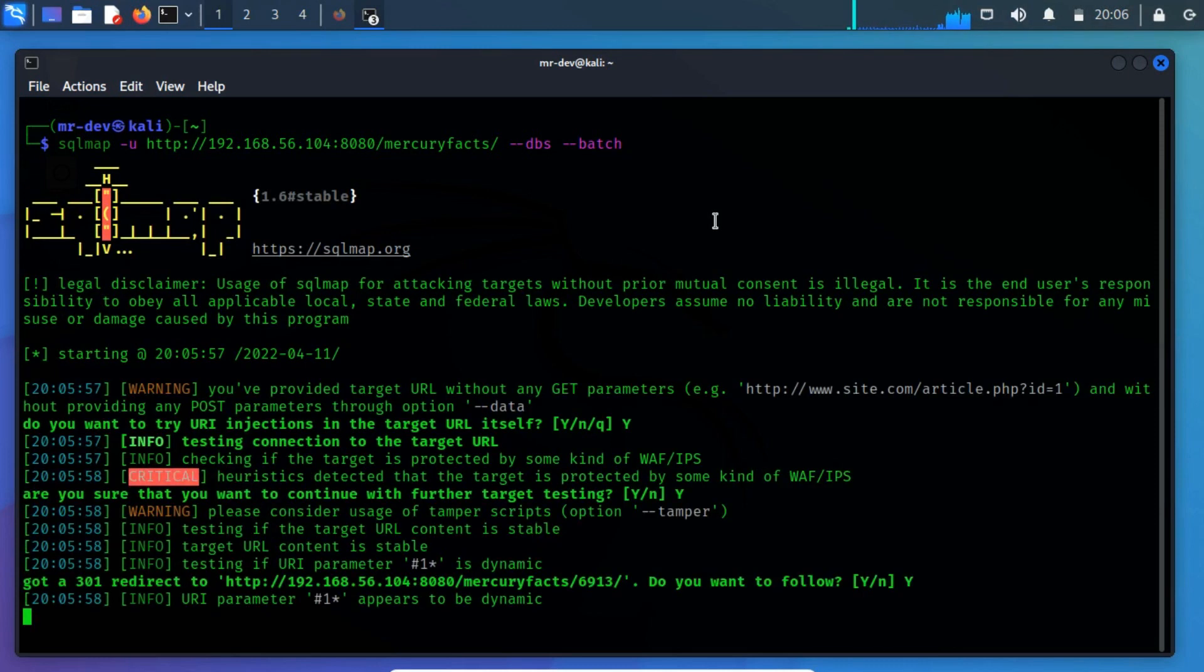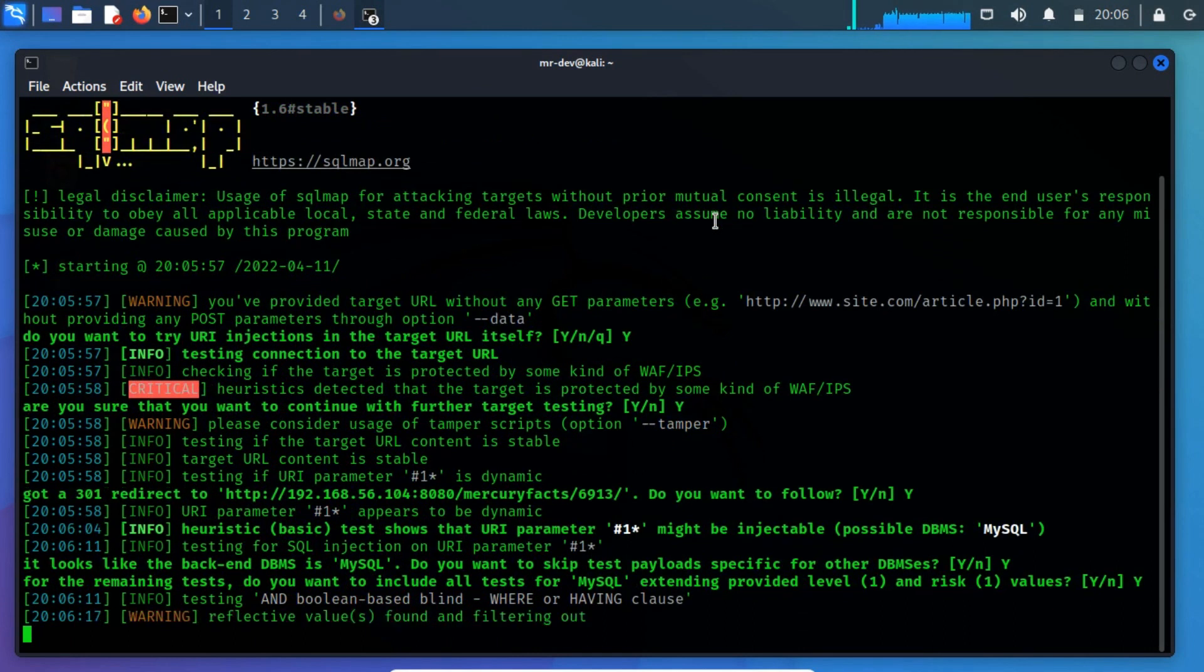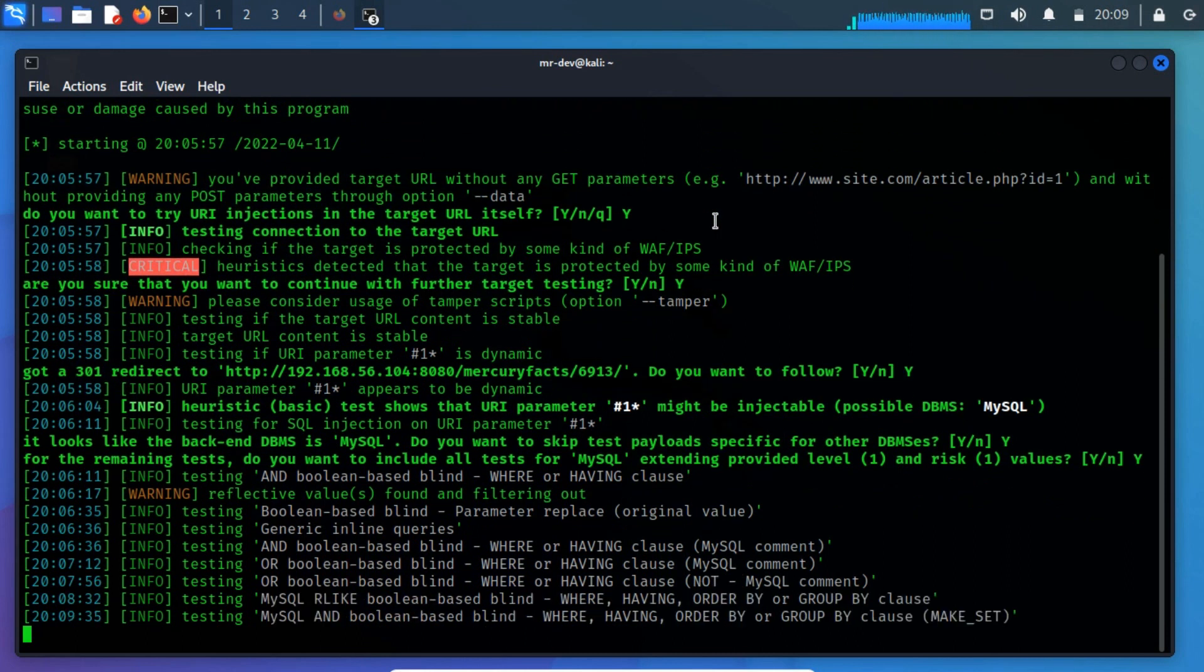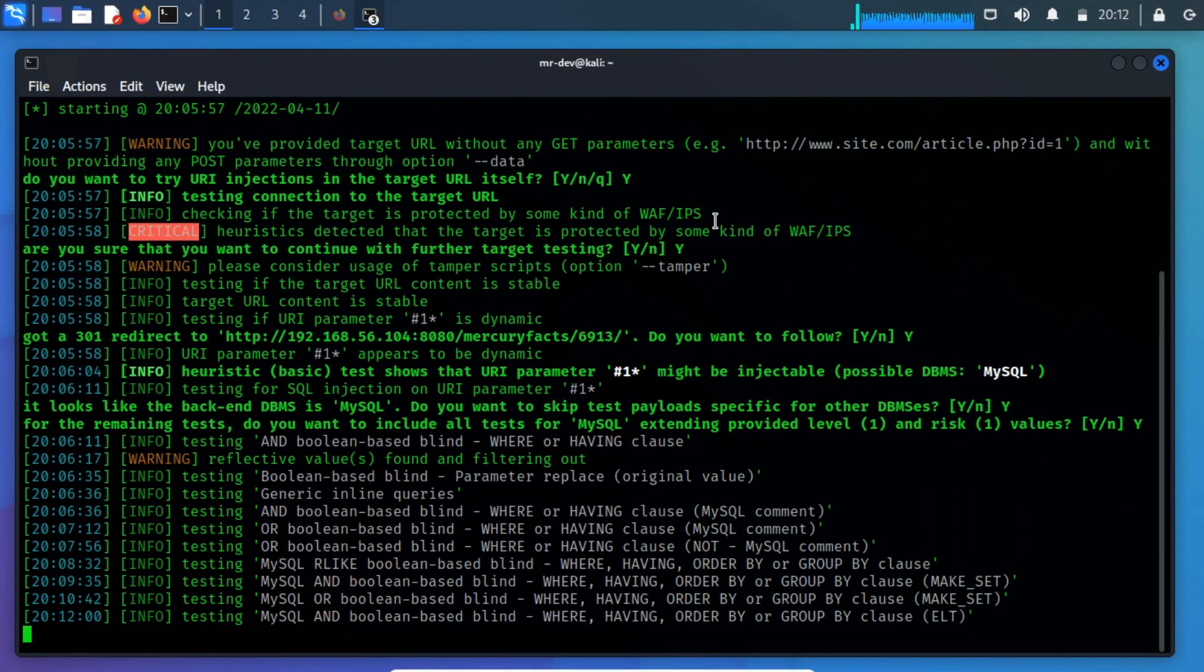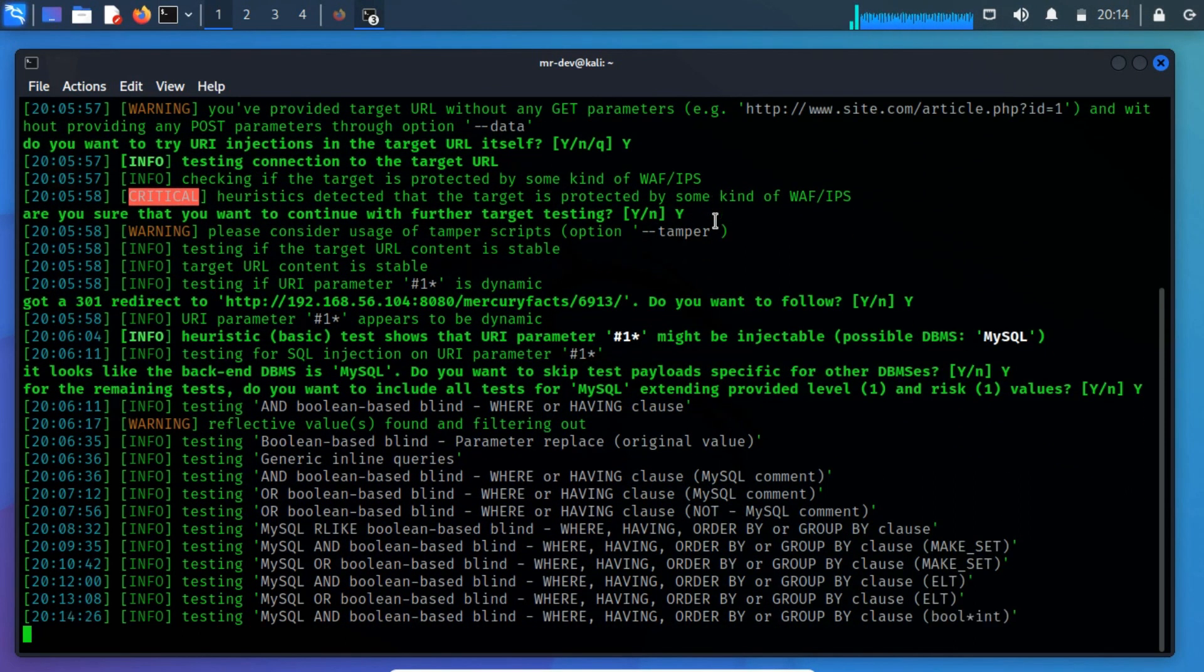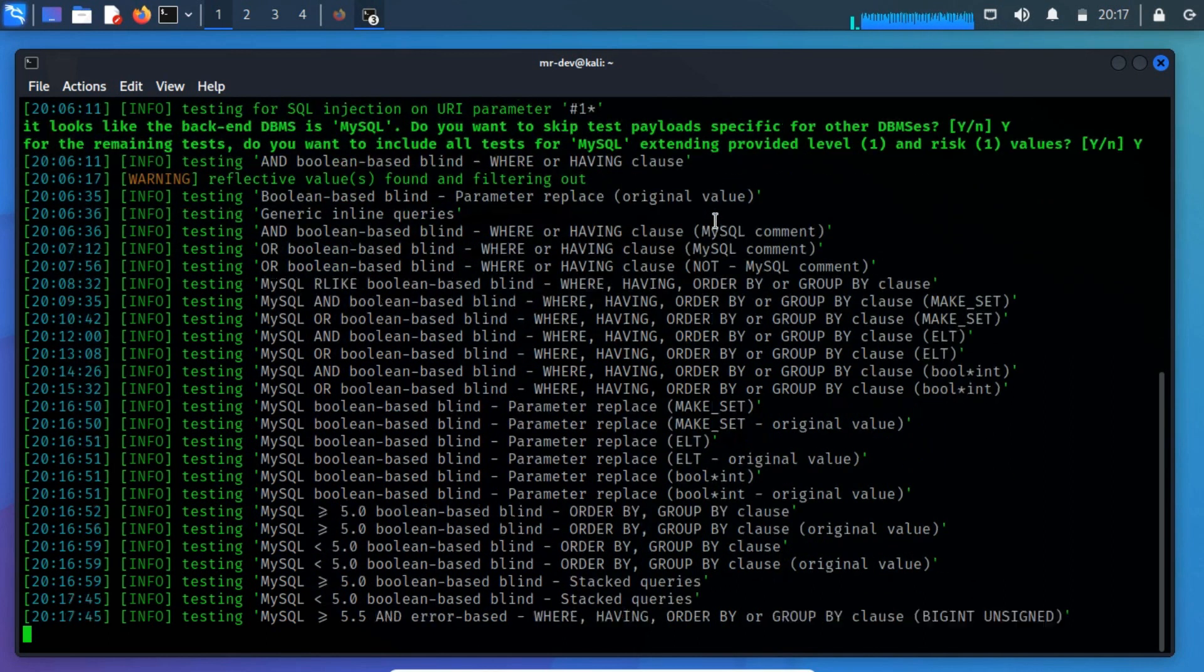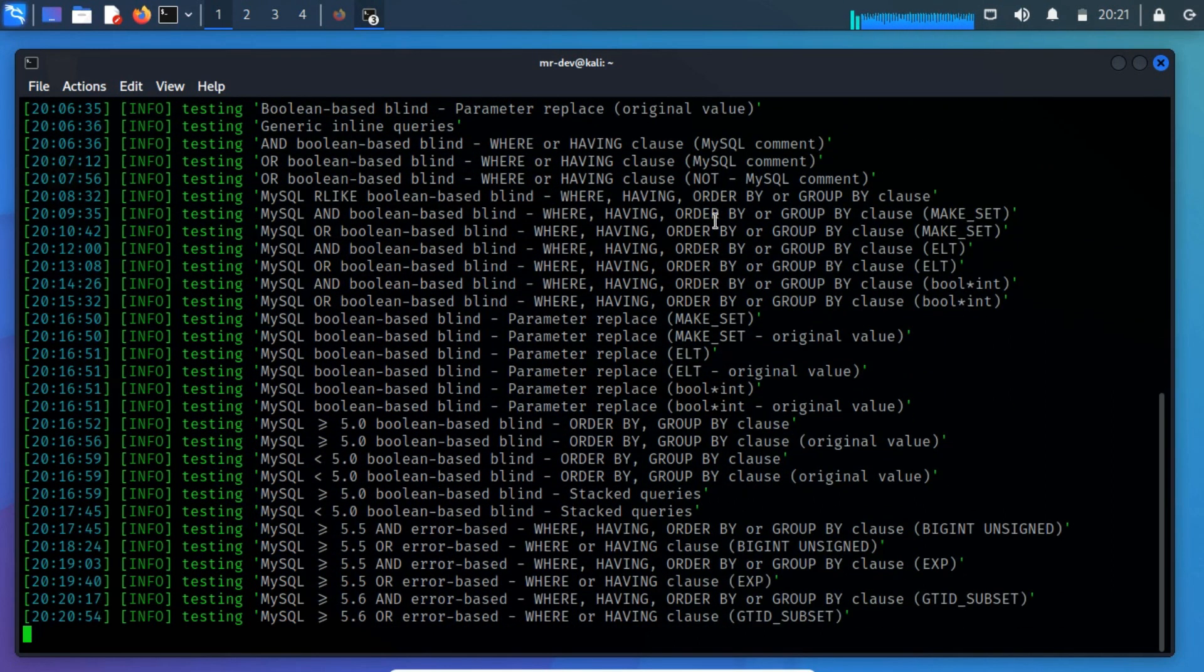This application will tell you that it has identified the database, and ask whether you want to test other database types. You can go ahead and type y. Further, it may ask whether you want to test other parameters for vulnerabilities, type y over here as we want to thoroughly test the web application.